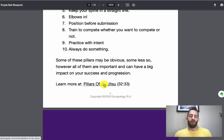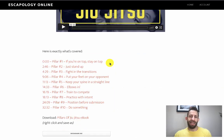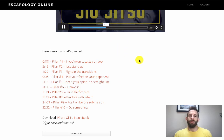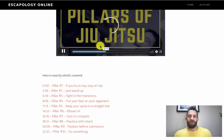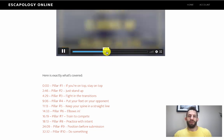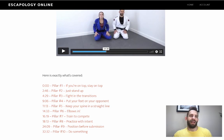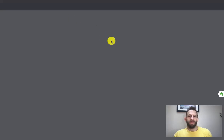The videos corresponding to that go into each one of these in way more depth. So if we jump to elbows in, there's going to be a little bit of Chelsea and I talking and then a bunch of stuff about how you can get caught with your elbows out and that kind of thing as well.